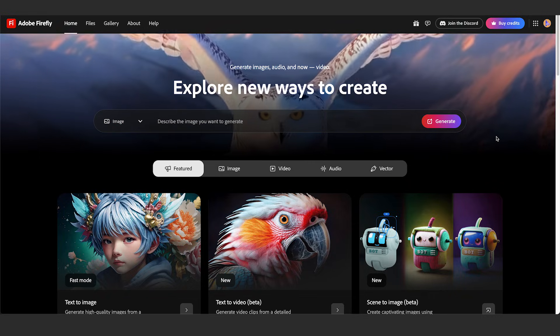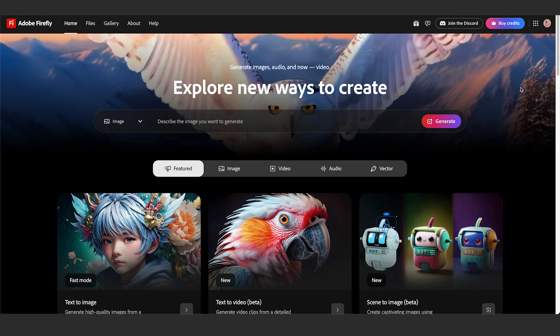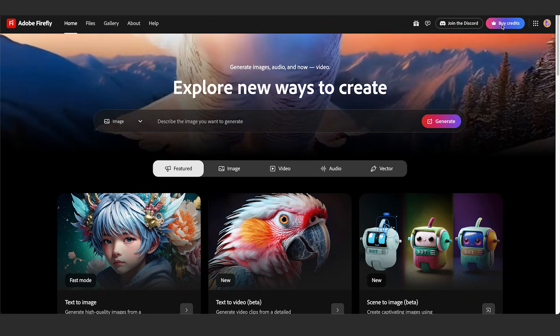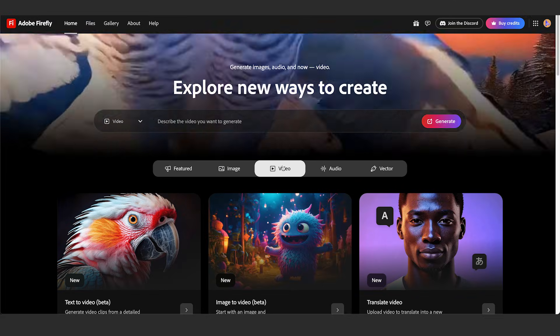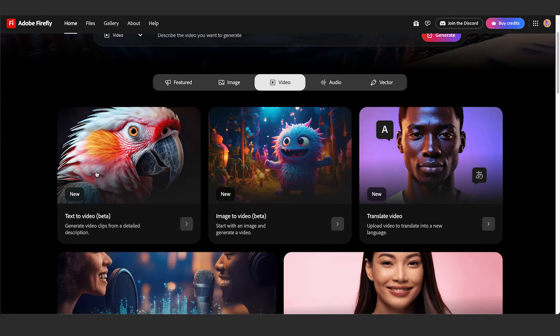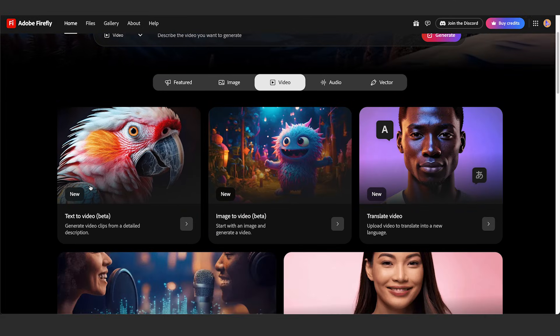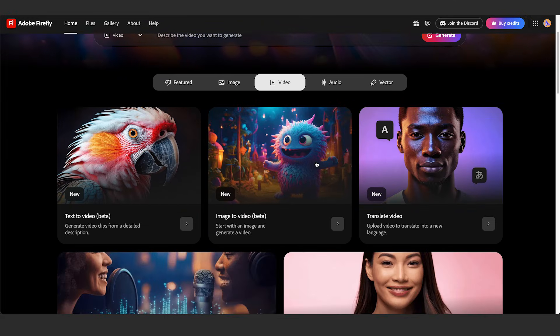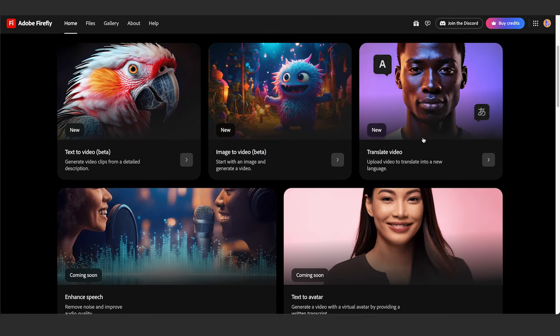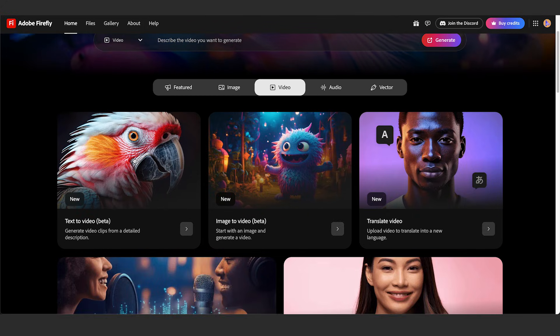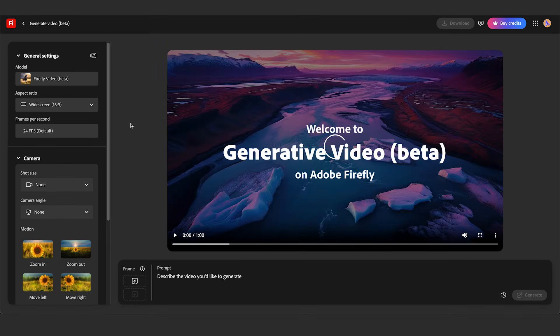Okay, so I'm in Adobe Firefly. I'll drop this link below. We're going to start by going to the video panel and down here you could do either text to video or image to video or even translate video. But we'll start with the text to video for now.